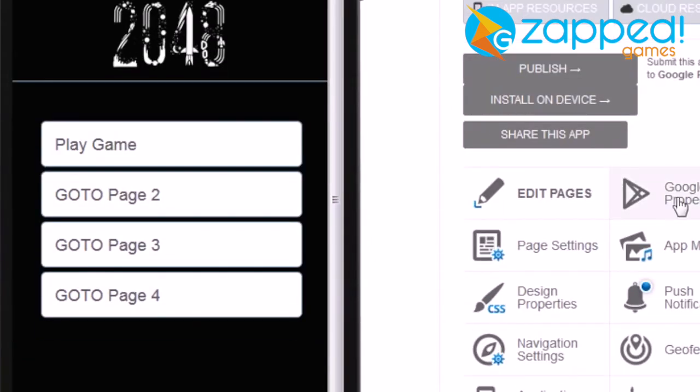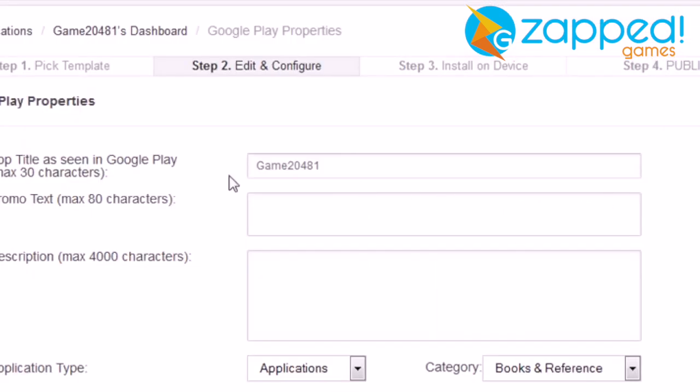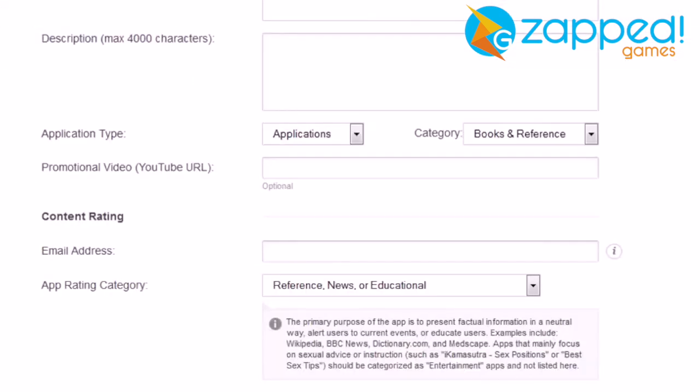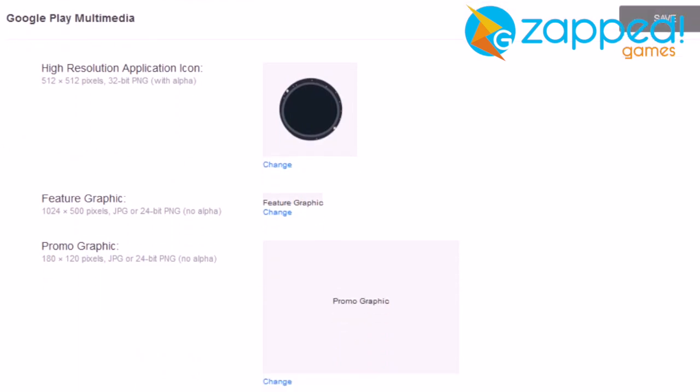Also you can come to Google Play Properties, change here app title, and here the high resolution icon.